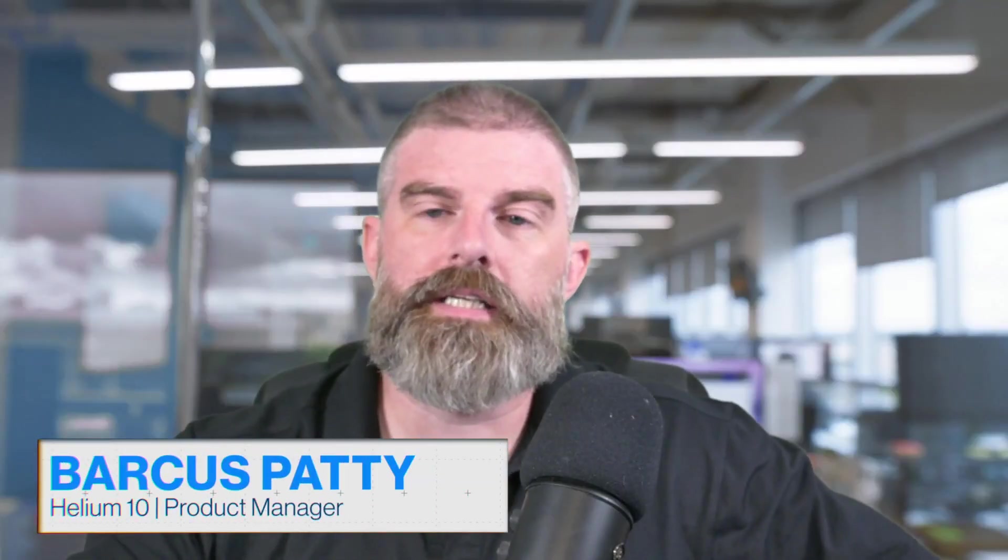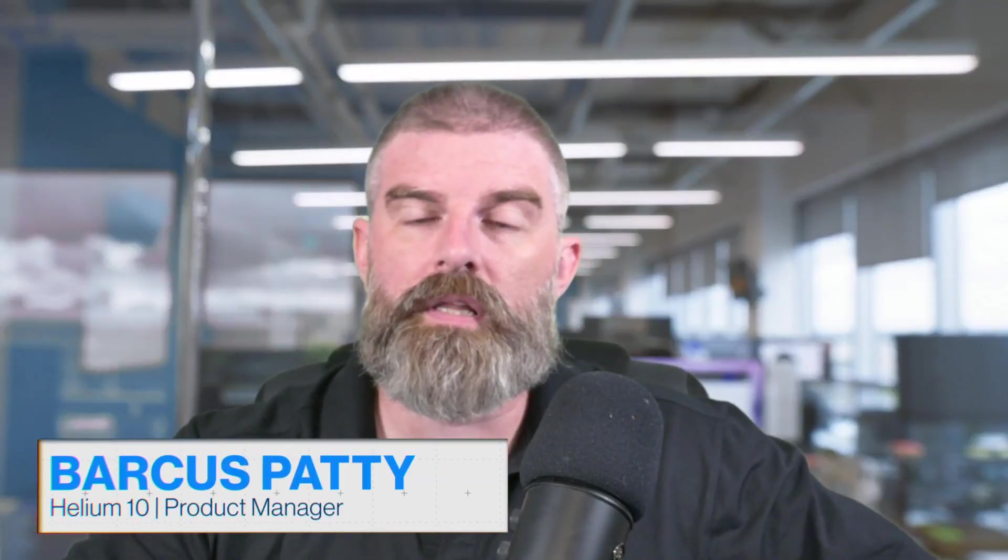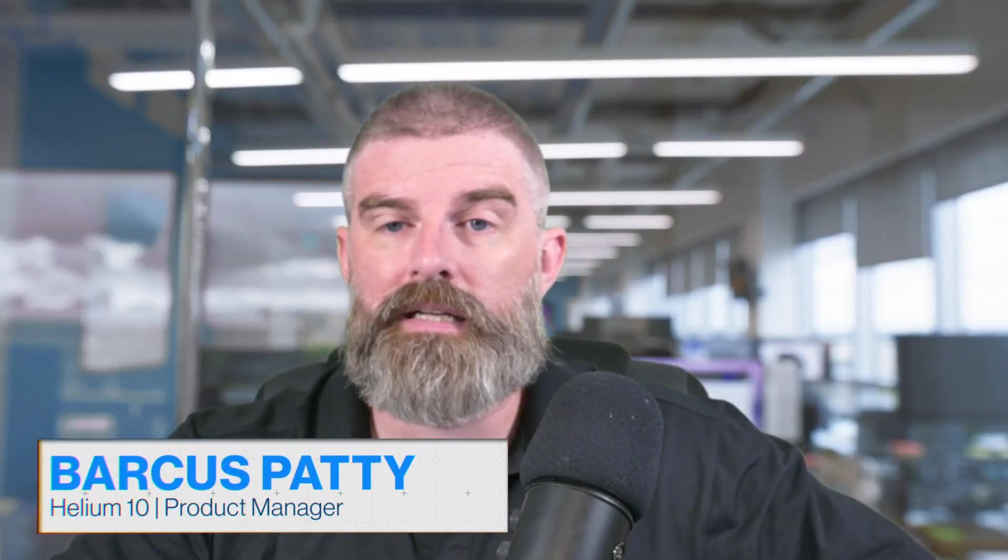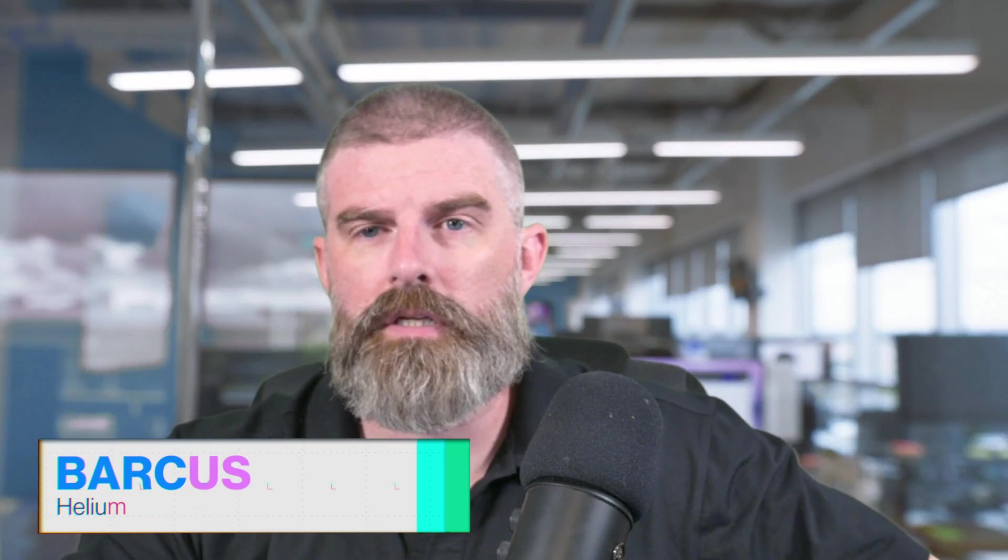Hi, Marcus here with Helium 10. Today I'm going to show you how to run a lightning deal inside Seller Central and then look at a couple of metrics to help you decide how to measure the success of your lightning deal.